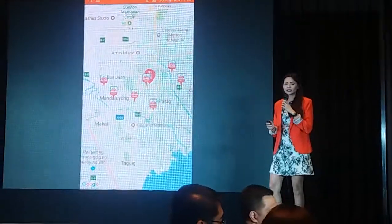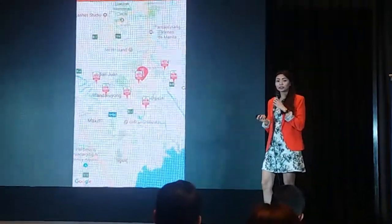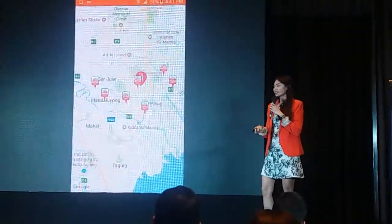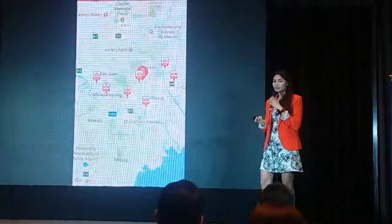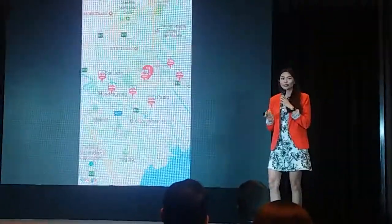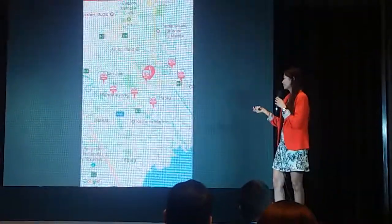Also, later on, we'll be adding our authorized corporate partners, so you'd have more choices to know where to go or where to pay your bills.